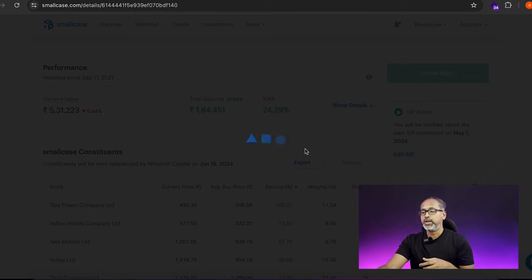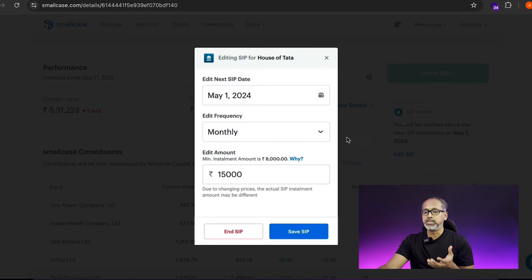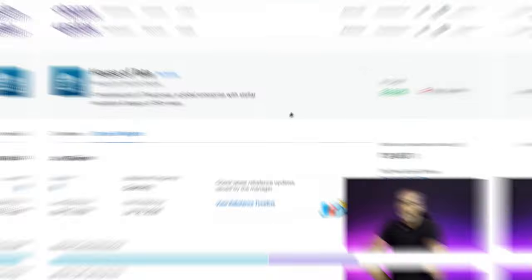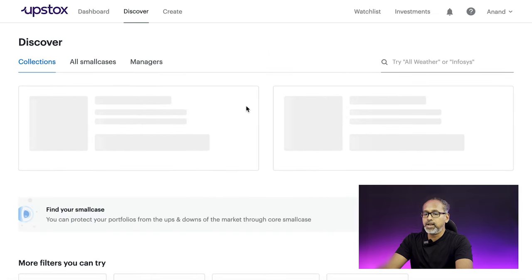You can set it as a SIP — weekly, bi-weekly, or monthly — or invest as a lump sum. If you want to exit, just click 'Exit Position' and it will automatically exit all scripts, with funds credited directly into your account.